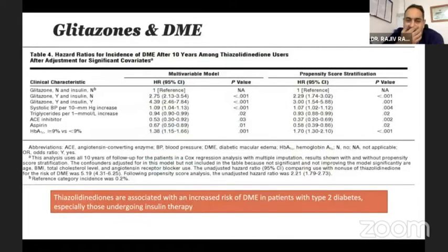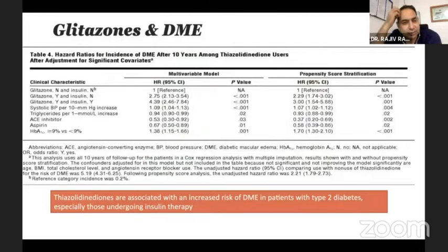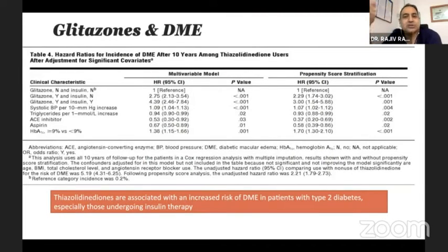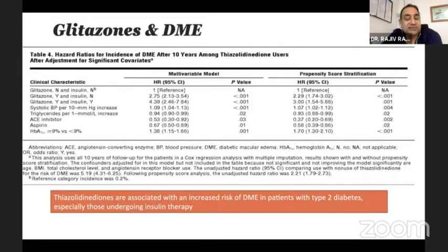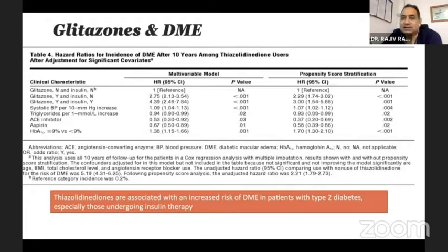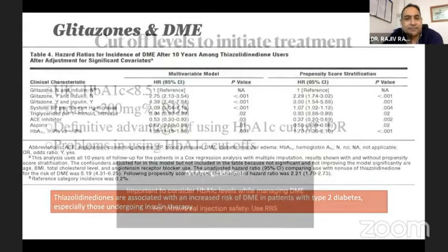One must also remember that thiazolidinediones — that is glitazones — also cause macular edema. People who are on glitazones, especially if they are also on insulin, are the ones who develop macular edema. These are cases you need not treat with anti-VEGF; just stop the drug and the macular edema will go off.